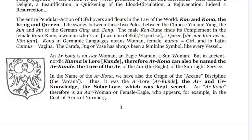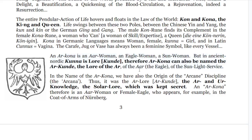The carafe, the jug or vase, has always been a feminine symbol like every vessel. With this we have the Ar-kona, the Ar-woman, the eagle woman, the sun woman. In ancient Nordic, kuna means lore, so Ar-kona can also be the Ar-kunde — the lore of Ar, the lore of the eagle, the sunlight service. Ar-kona reminds us of Ar-kana, the Ar-kanum, the great Ar-kanum, the Ur-knowledge, the solar lore which was kept secret and represented by a female eagle appearing on the coat of arms of Nuremberg.